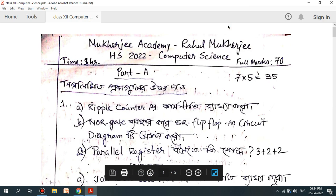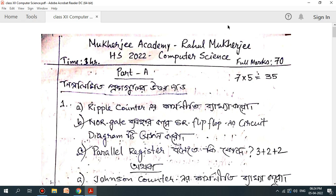Hello friends, welcome to Mukherjee Academy. We have also had a video about how to learn about computer science. I was ready to learn about computer science. Let me follow up with this video.